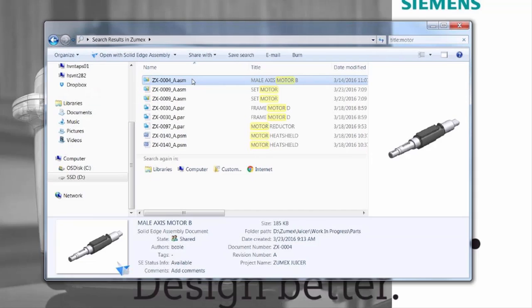This Solid Edge ST9 demonstration focuses on built-in data management capabilities that help manage fast-growing volumes of design data. With new features such as unique document numbers, instant searches, and easy revision and release management, completing everyday data management tasks has never been easier.